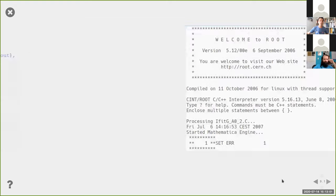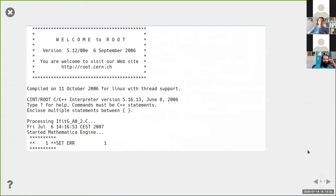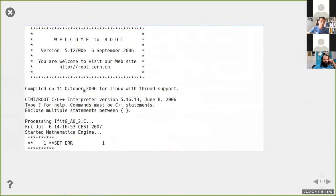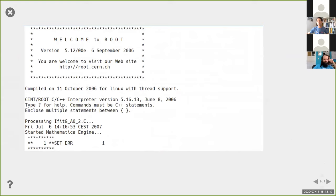Another thing from the same paper: we wanted to use Minuit - specifically the MIGRAD routine - to minimize a function defined in Mathematica. So we had to call Mathematica from ROOT. It worked, but it was a total nightmare.